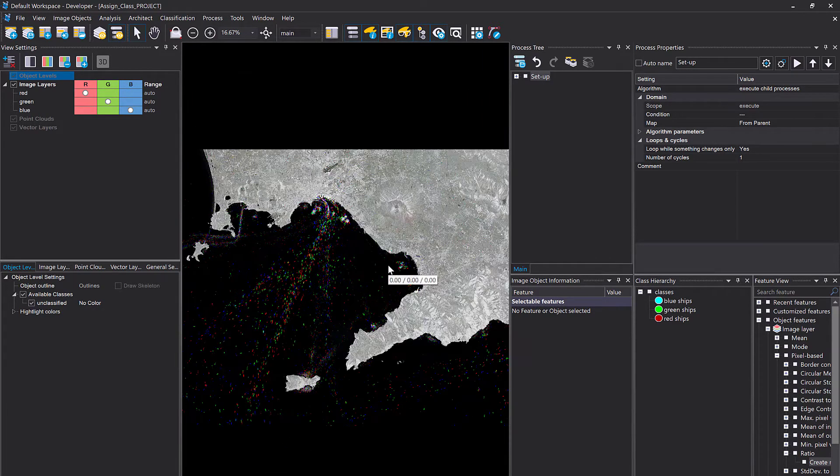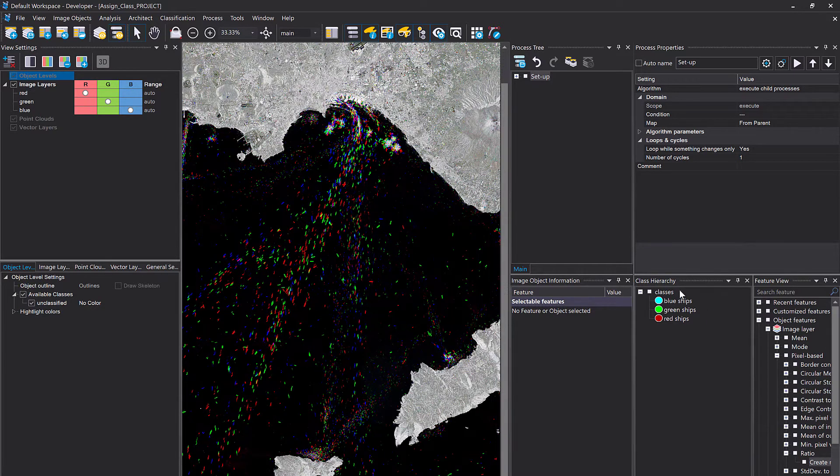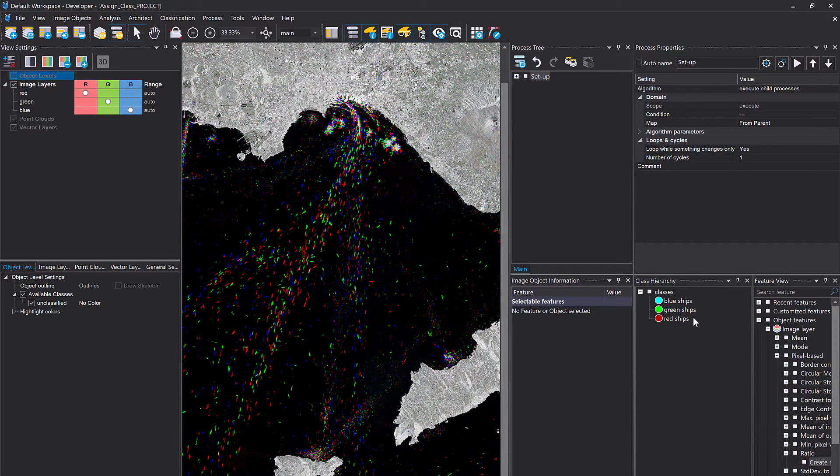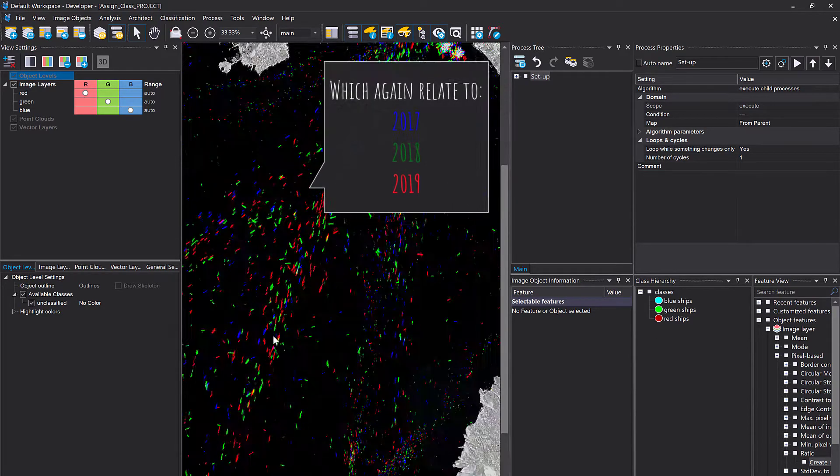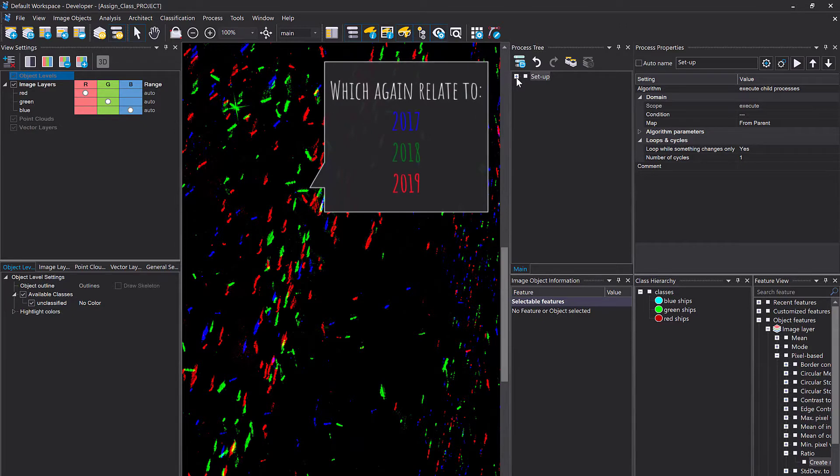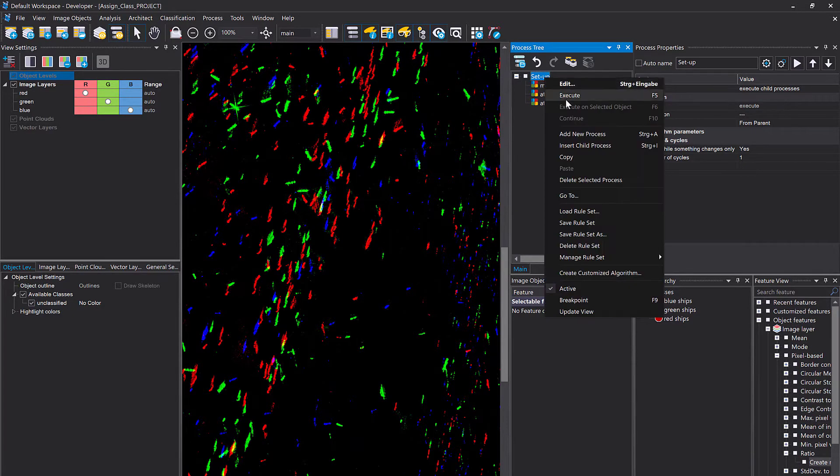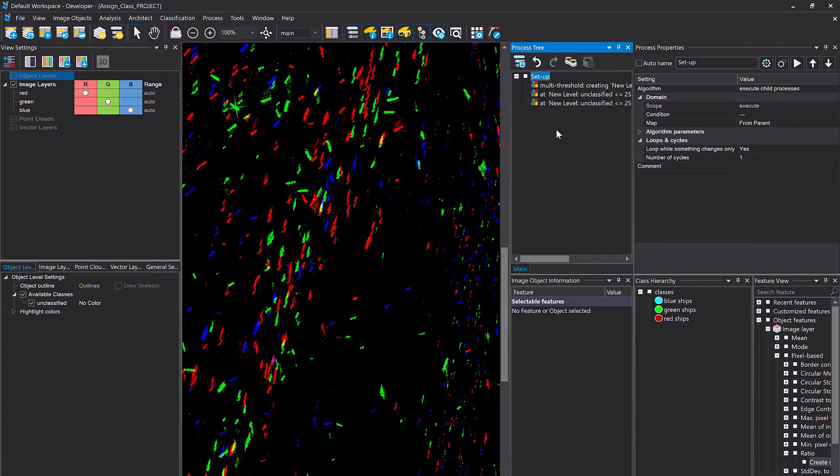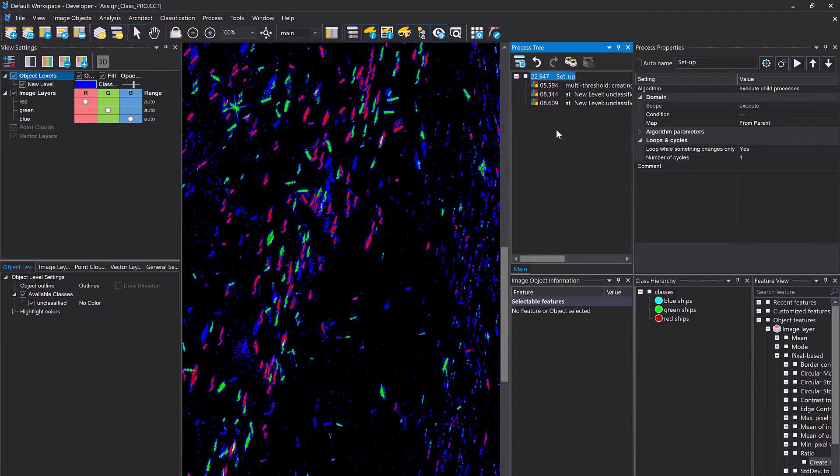And now I simply want to use assign class to classify the ships. And I want to classify into blue ships, green ships and red ships. So let's try to do so. The setup here is simply creating image objects that are delineating the ships more or less. I'm using the multi-threshold segmentation several times here. And that should give us nice objects to work with.